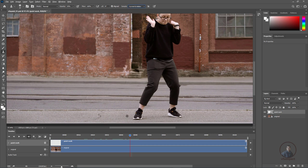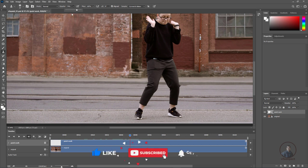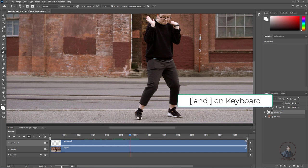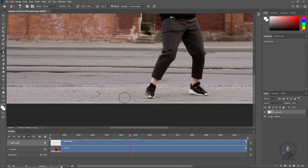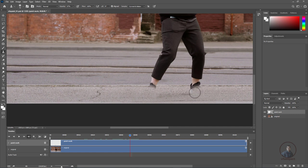Now hold Alt and pick a sample from the image, then paint over the area you want to fix. Adjust opacity and flow according to your requirements — for example, set opacity to 80. To adjust brush size, press the open bracket to decrease and close bracket to increase brush size. This basic method is simple cloning — picking a sample from one area and painting over another area. This is our first option.